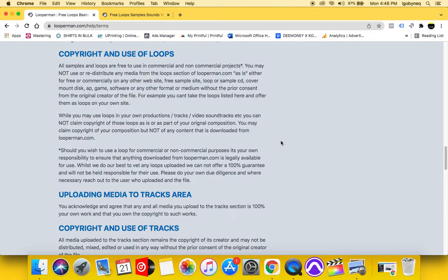You may claim, and it says, you may claim copyright of your composition, but not any other content that is downloaded from the site. So again, you take the loop, you change it around, you make it your own. You can copyright that, but you cannot copyright it as is.